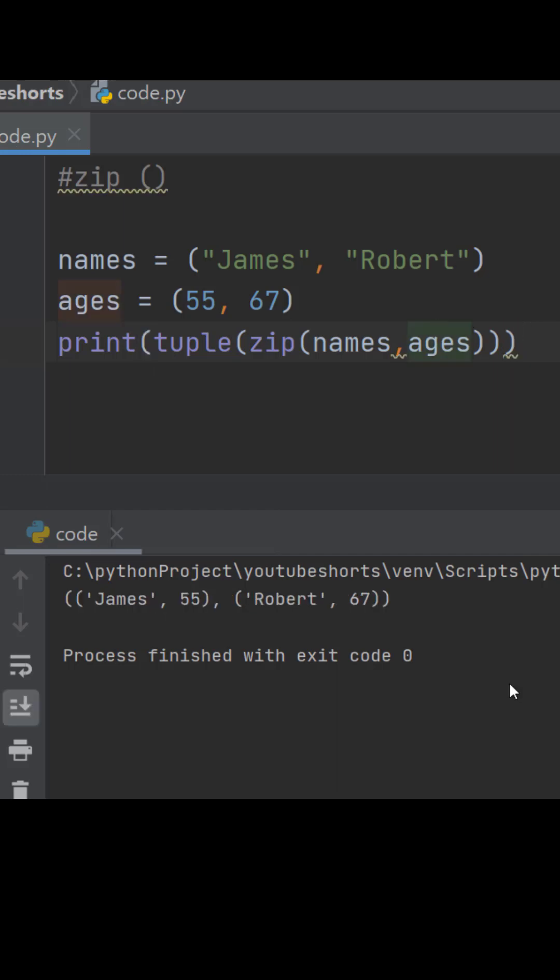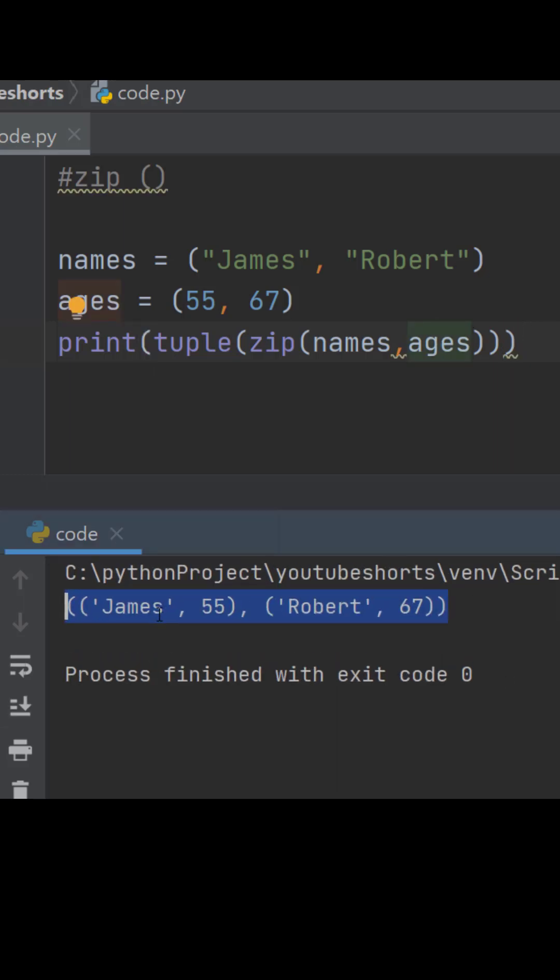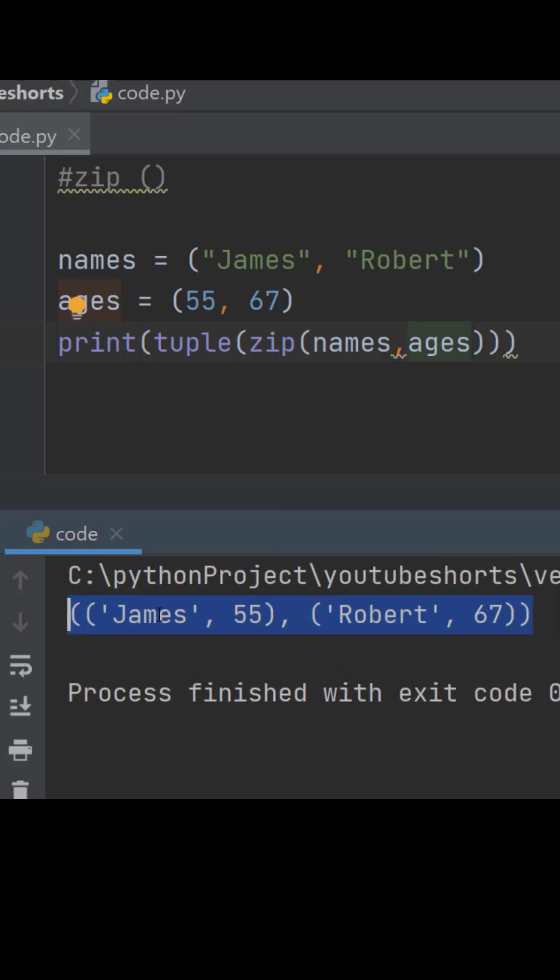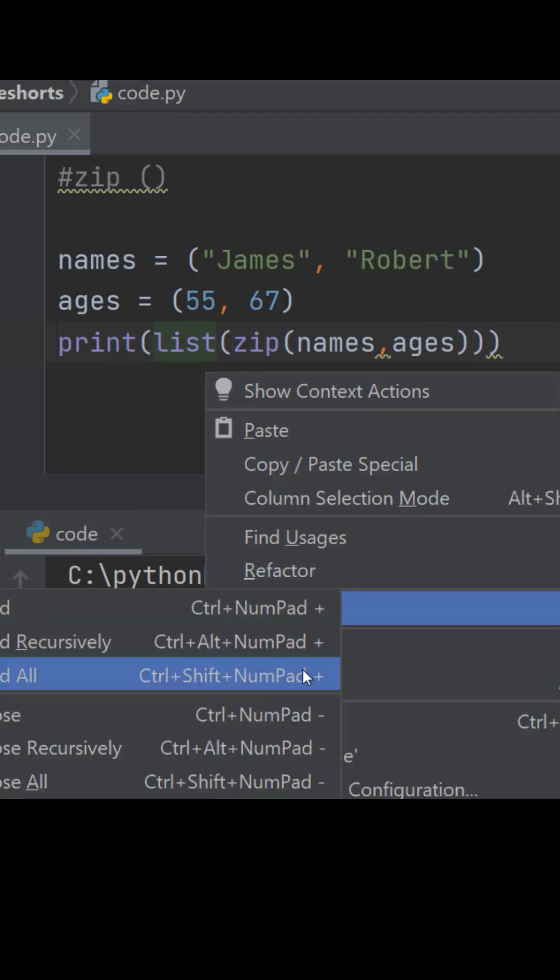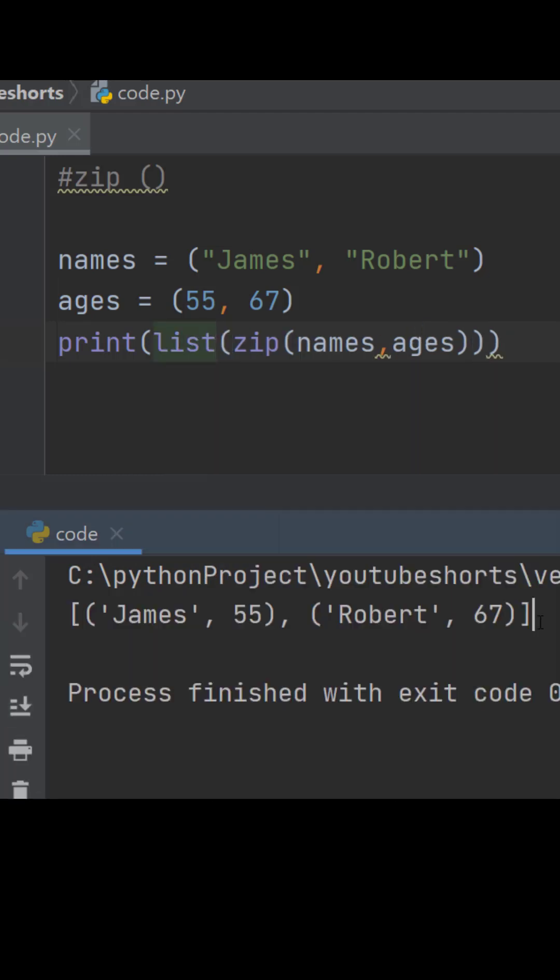Let's run it and we got the result in a tuple. Similarly for list, and here we get a list of tuples.